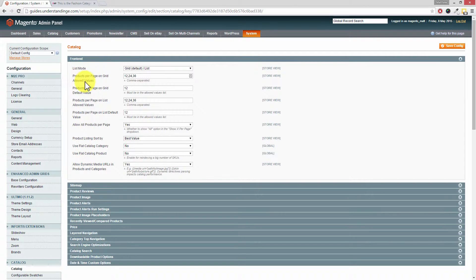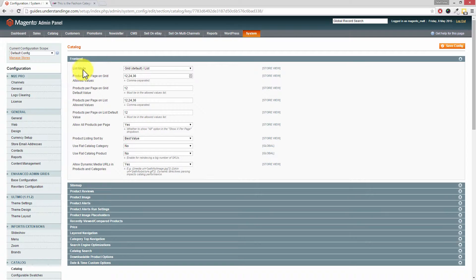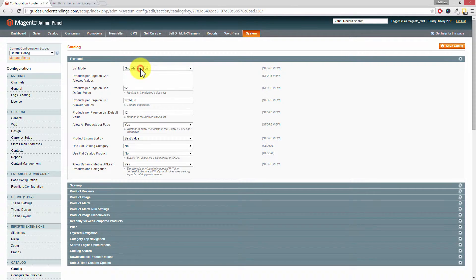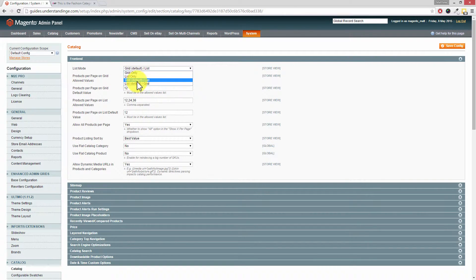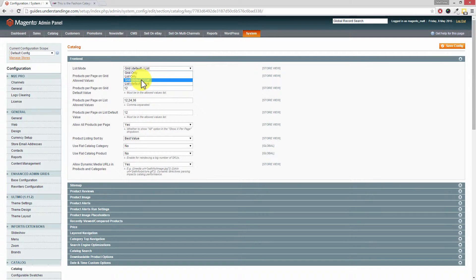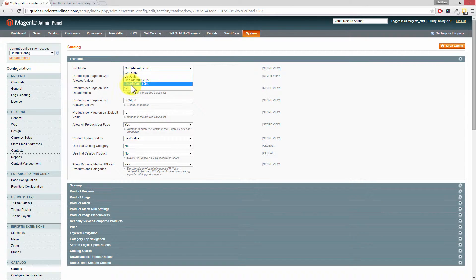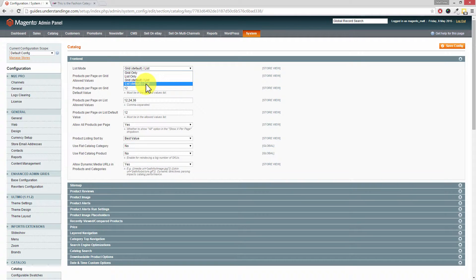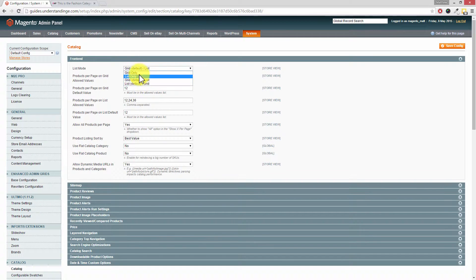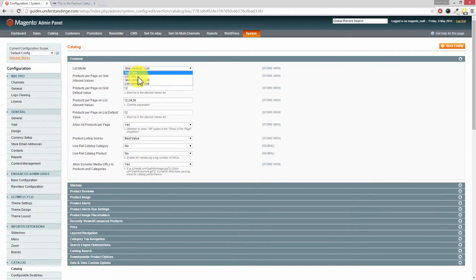I'm just going to run through these settings because there's quite a few in here. The first one is List Mode. If you prefer them to be a grid, then choose grid, which is what we've got by default in our Magento system. However, if you prefer the look of the list layout, then choose list as the default and then grid as a second option. If you only wanted the grid only and no list option, then you could choose either of these options here. We're going to leave ours as grid default list.